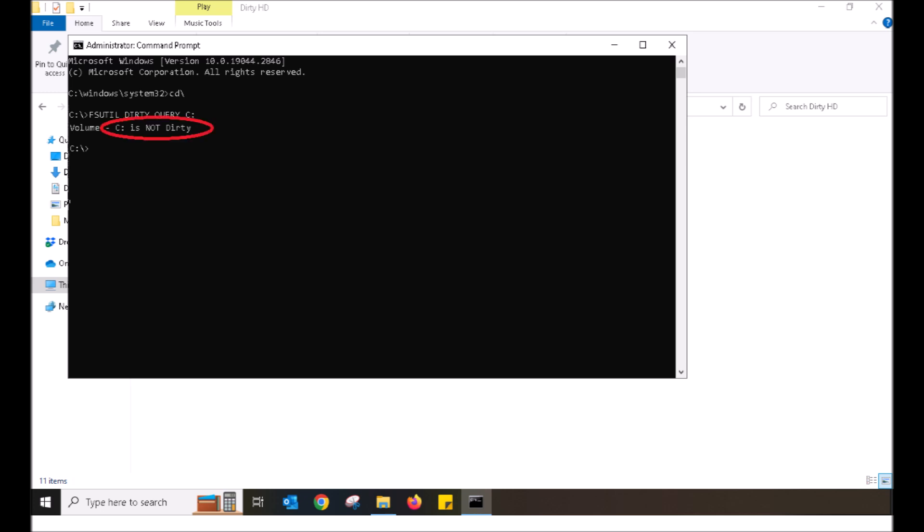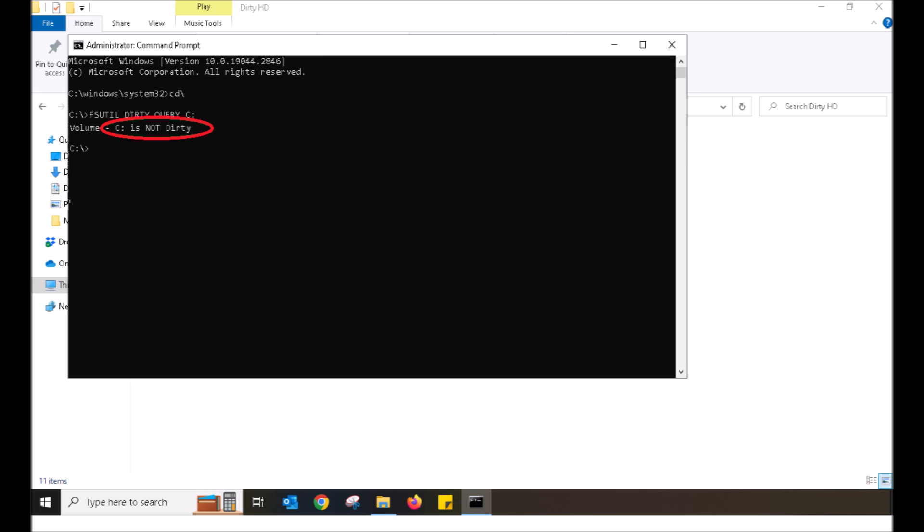If it displays that the drive is still dirty, I want you to check out my video how to optimize your drive, along with my other video fixing sluggish computer performance and disk 100%. That will sort the dirty problem if the prior did not work.